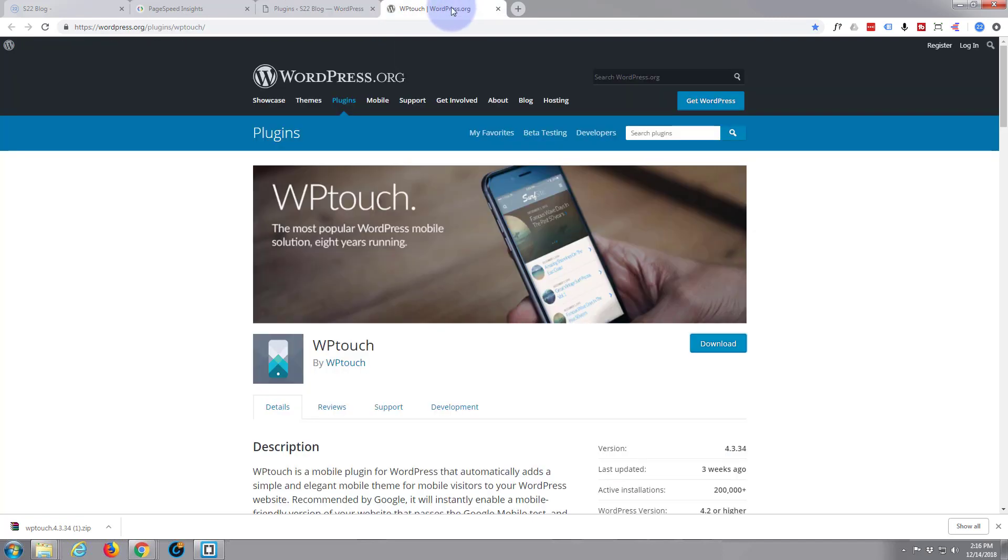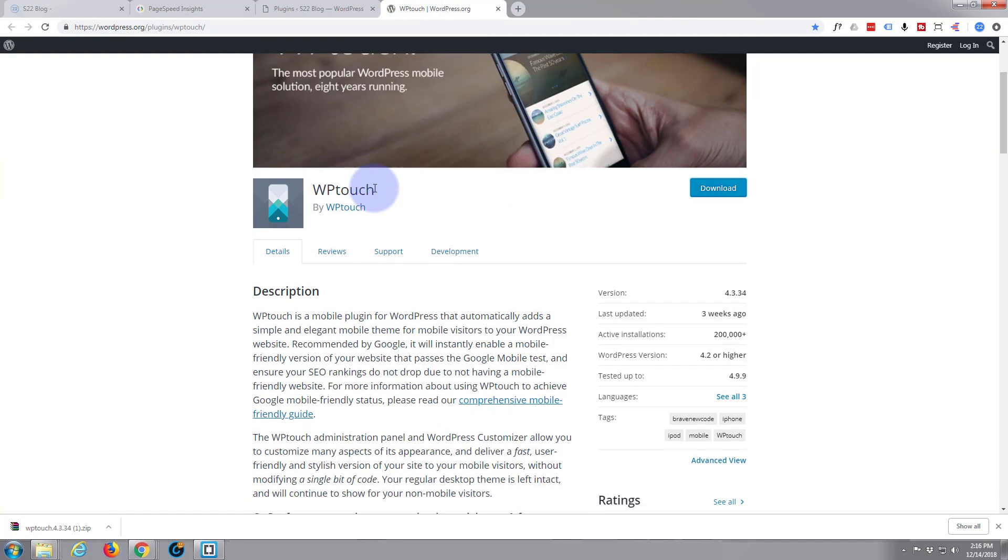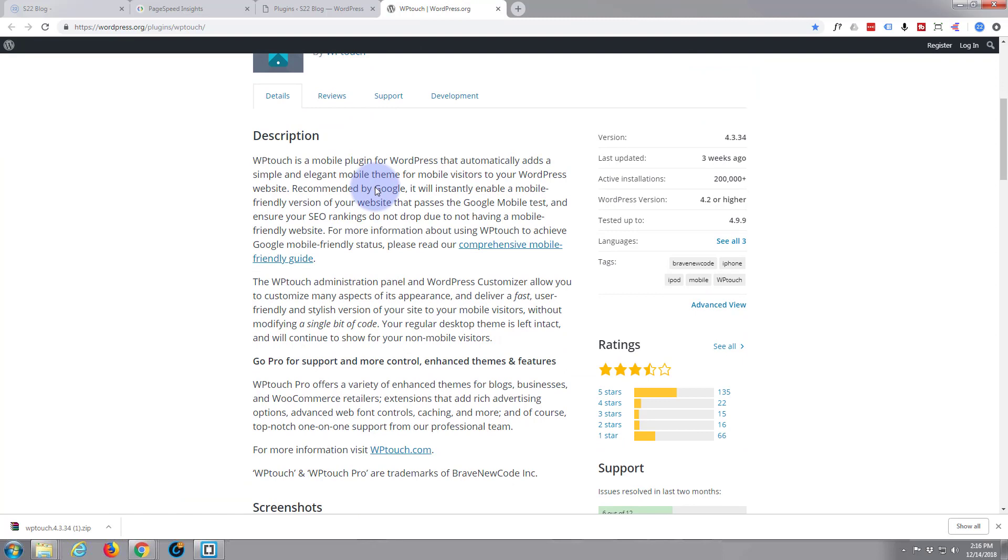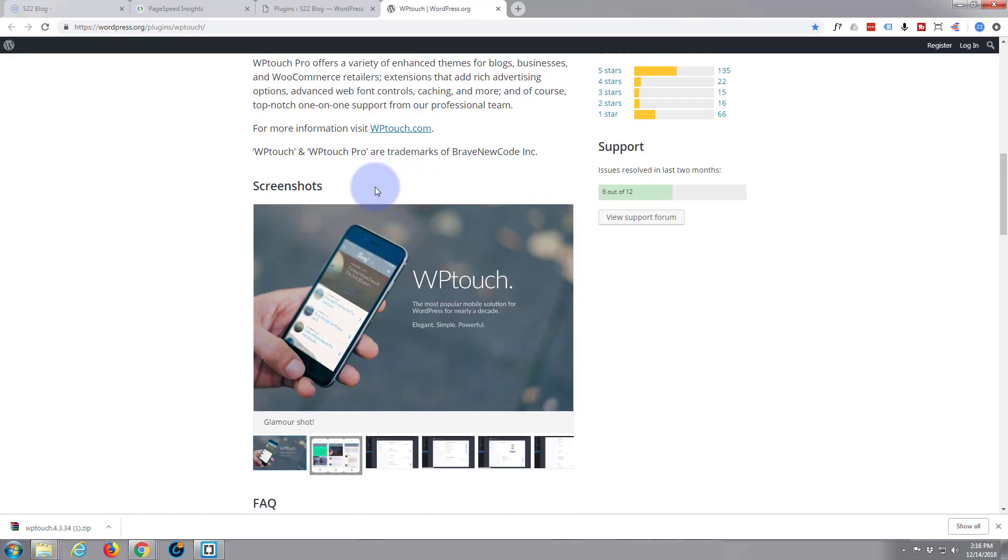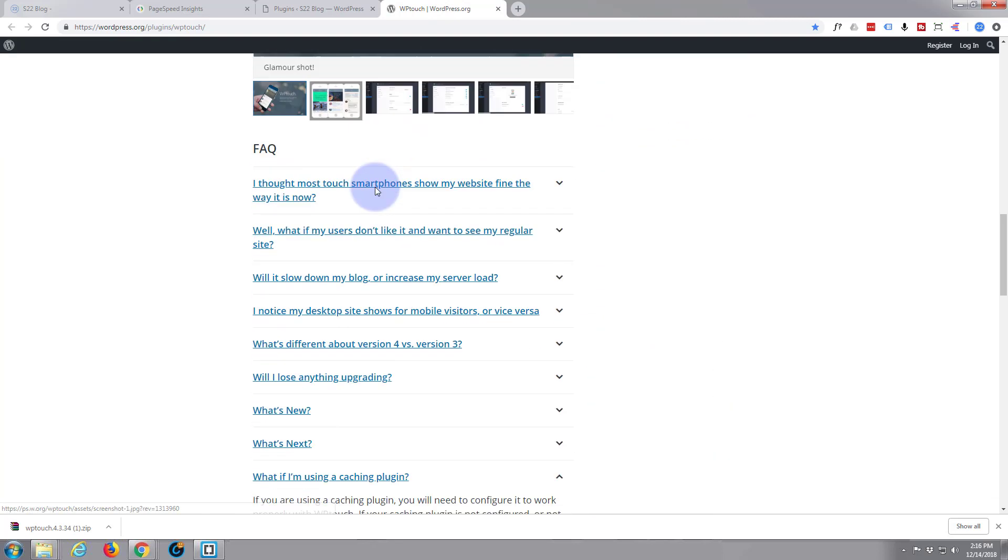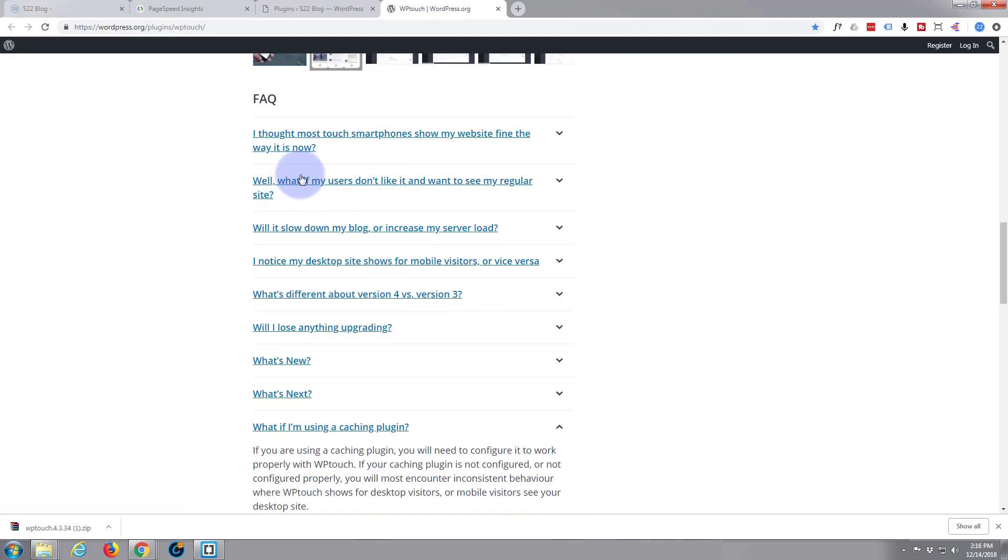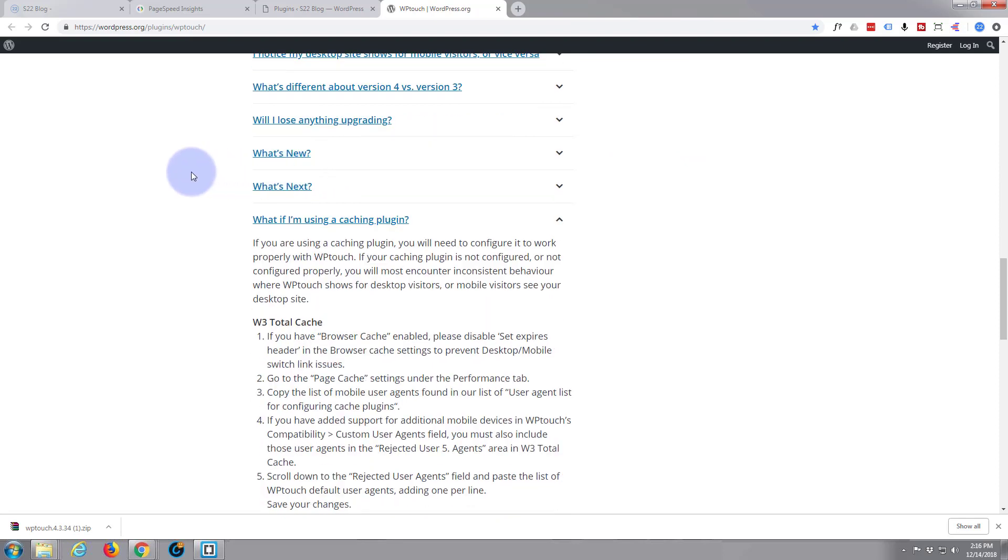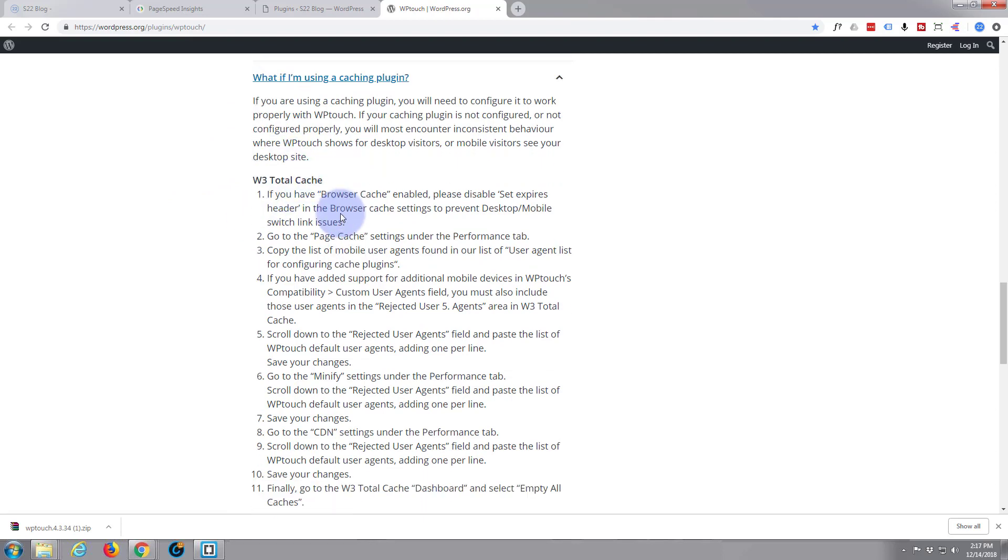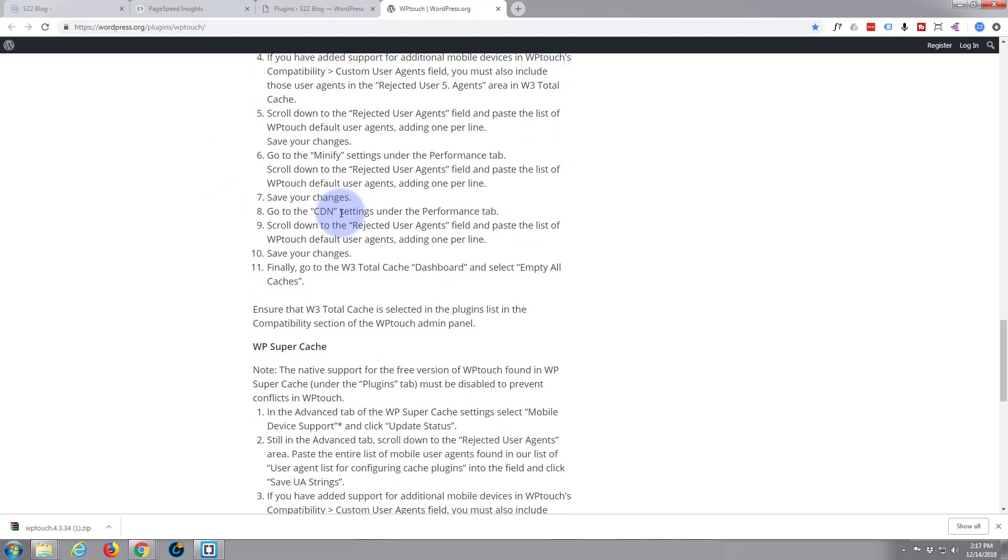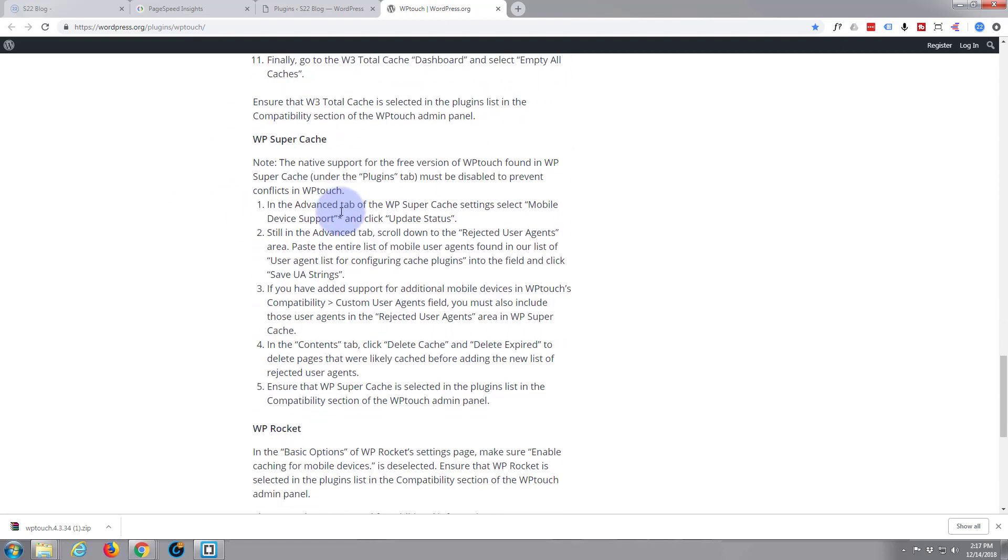And have a look at this page here. I will put the link down below as I said before. And they've got some frequently asked questions here. It says what if I'm using a caching plugin, and it's got the settings that you want to use.